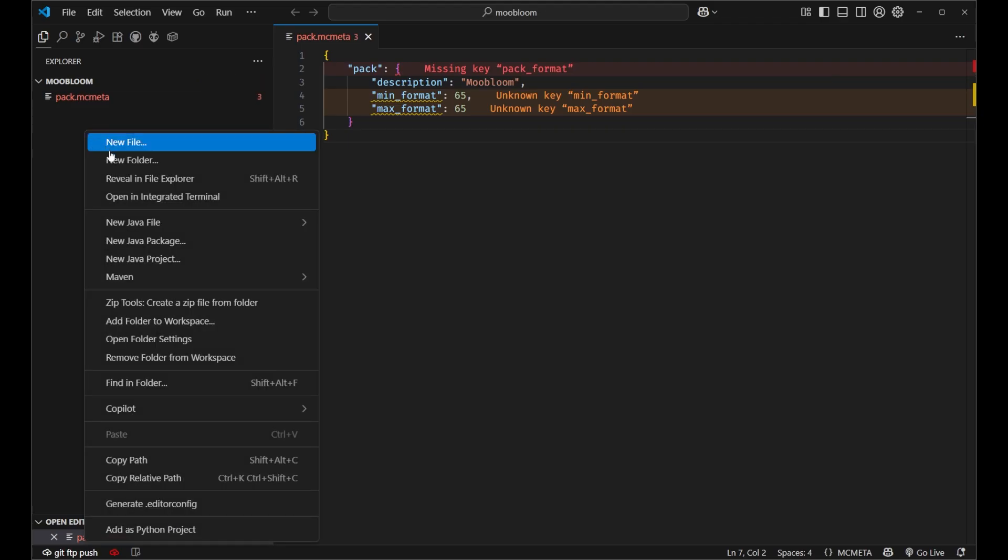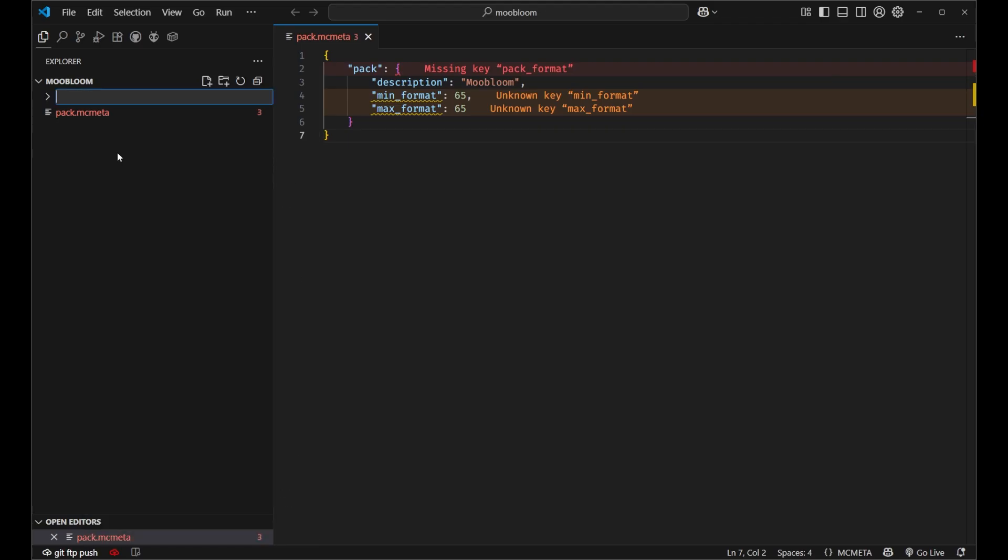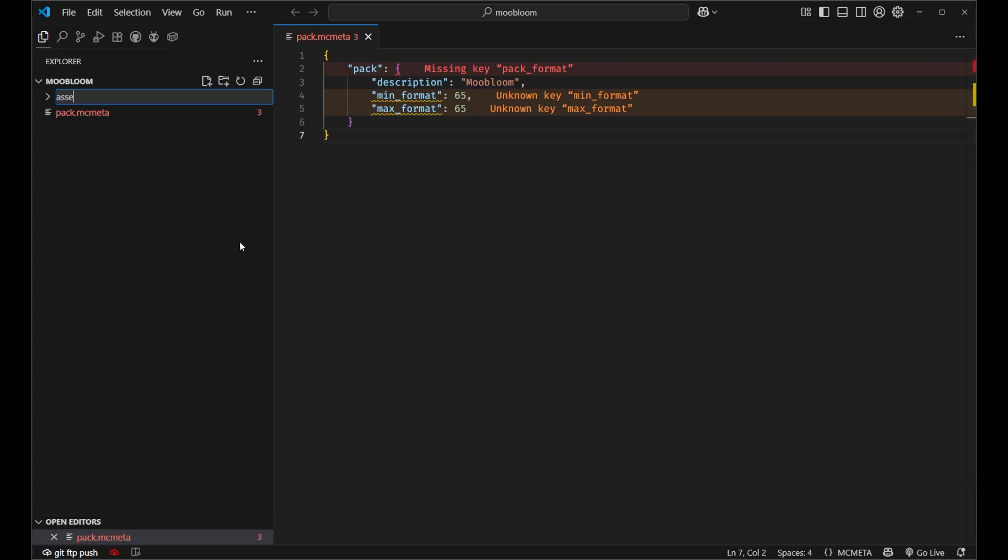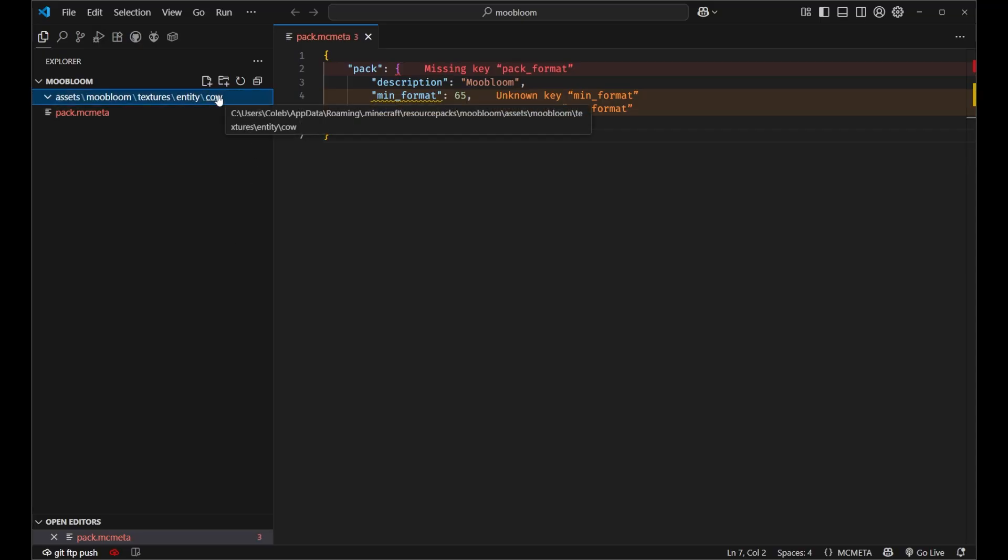But inside of this we're going to create a new folder. In fact we'll make a couple of folders. We'll say assets slash moobloom which is our namespace slash textures slash and this is where we defined in our data pack where we want it to be. So we'll say entity slash cow and then that's where we're going to put our file.